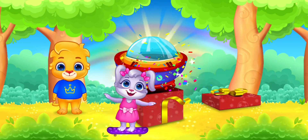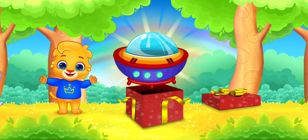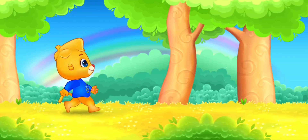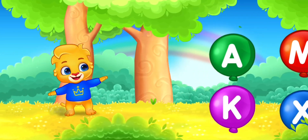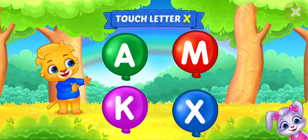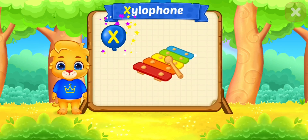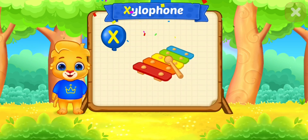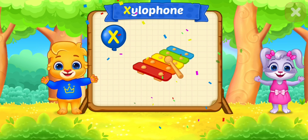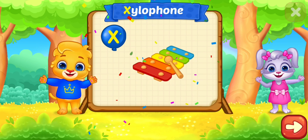Wow. Touch ladder. X. X is for xylophone.